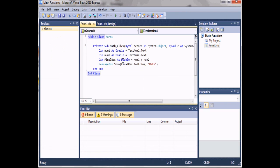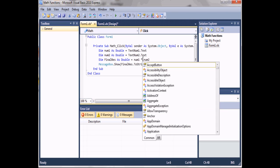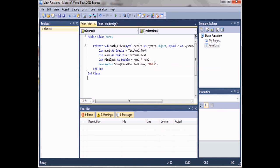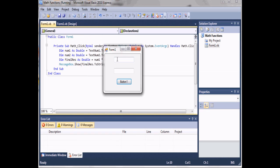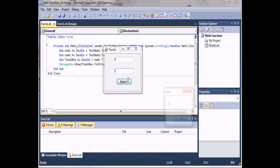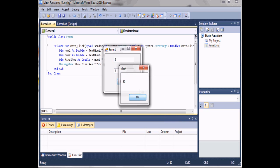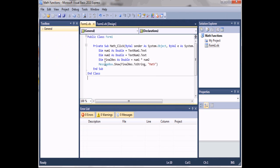Now we'll just do multiplication. If we run this and do 6 times 5, we get 30. So you can see for multiplication you use an asterisk.